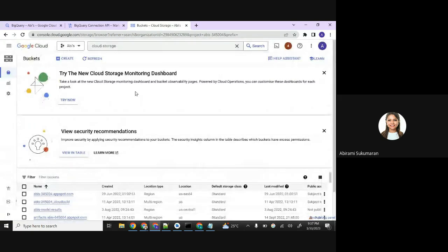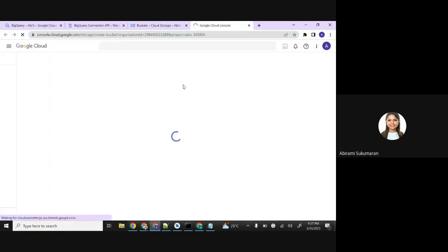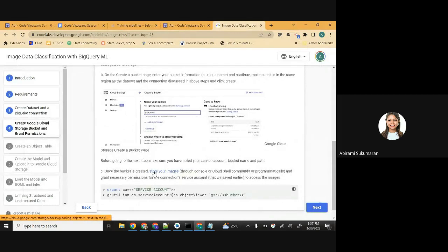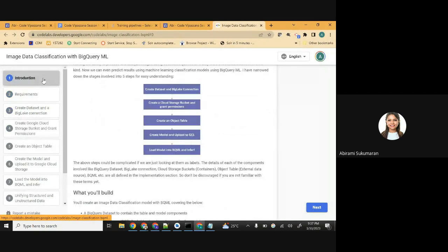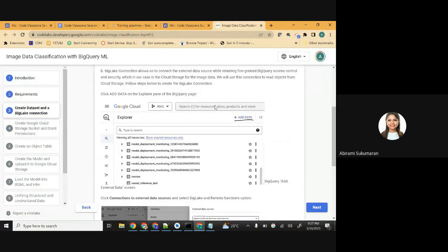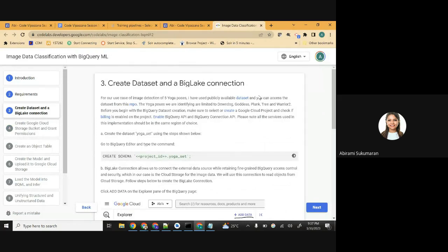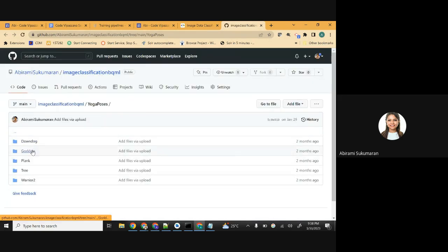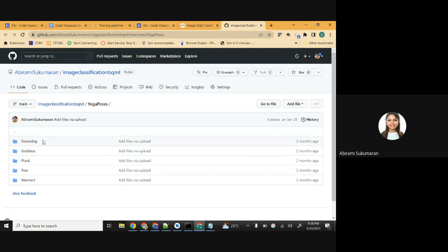Once that is selected, you see buckets there. Right next to it, you see the option to create - click Create. The image data is in the code lab under step three - I have given a link for our use case of image detection of five yoga poses using a publicly available dataset. Open the repo in another tab and you'll see five folders: down dog, goddess pose, plank pose, tree pose, and warrior two pose. You can download these or directly upload them into Cloud Storage.